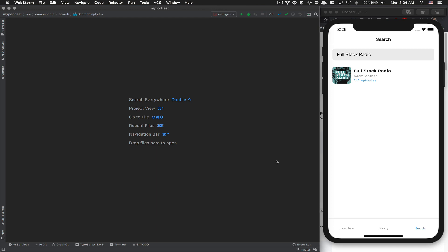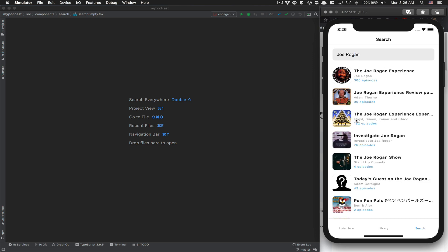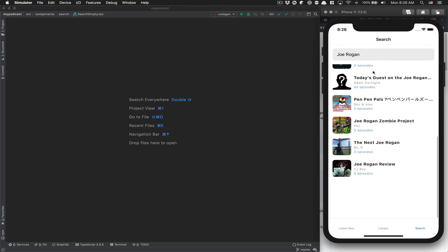Hello everyone, welcome back to my channel. This is part number four of this React Native podcast tutorial. In the last episode, we were able to search for podcasts in the search screen by hitting a GraphQL endpoint. Everything was working well — you can just search and get your results.